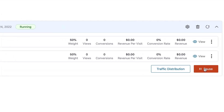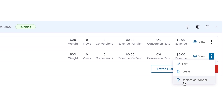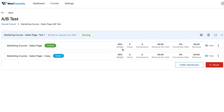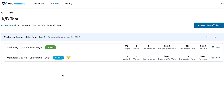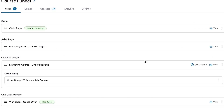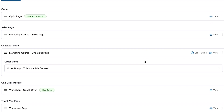You can pause the test at any time, and there's an option to declare a winner. If one of the two variants is doing extremely well in terms of revenue or conversion rate, go ahead and declare it as the winner. Automatically, the winning variant will get 100% of the traffic. We've created a very seamless and integrated A/B testing experience, making split testing very accessible — even if you have no prior knowledge of A/B testing. And if you're already using Funnel Builder with the additional A/B testing module installed, you can go ahead and deactivate it because you no longer need it.